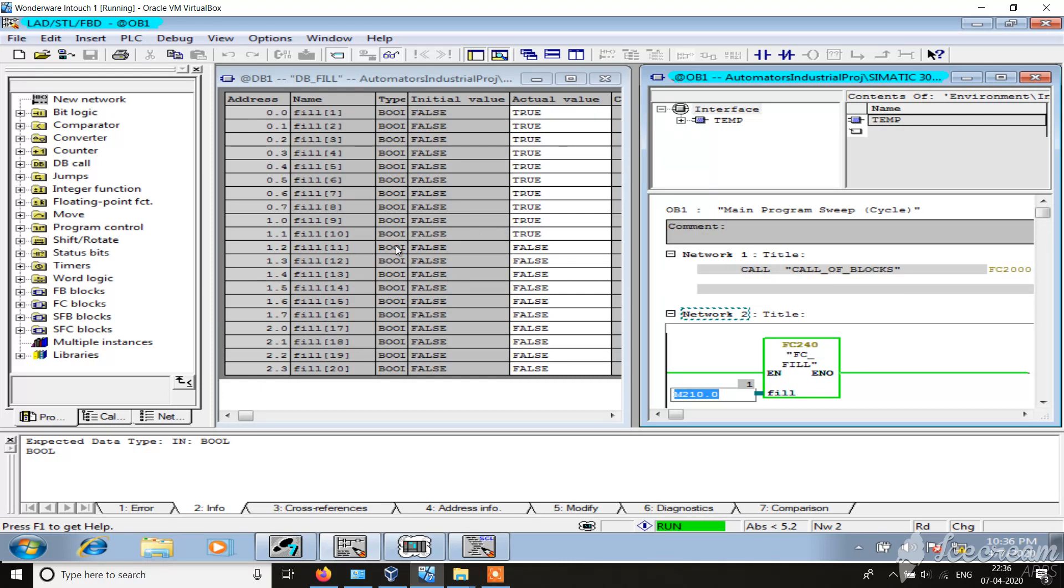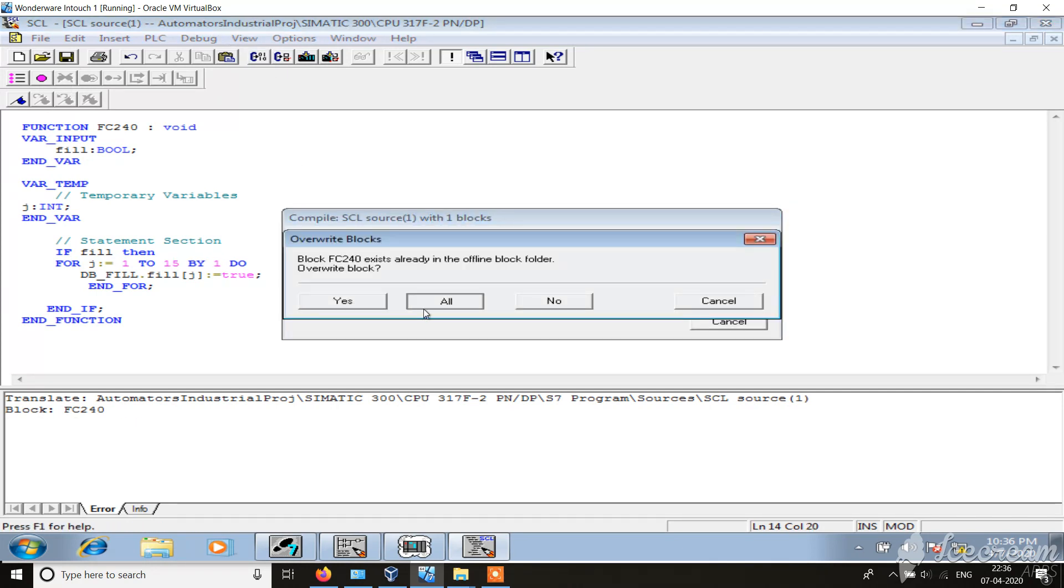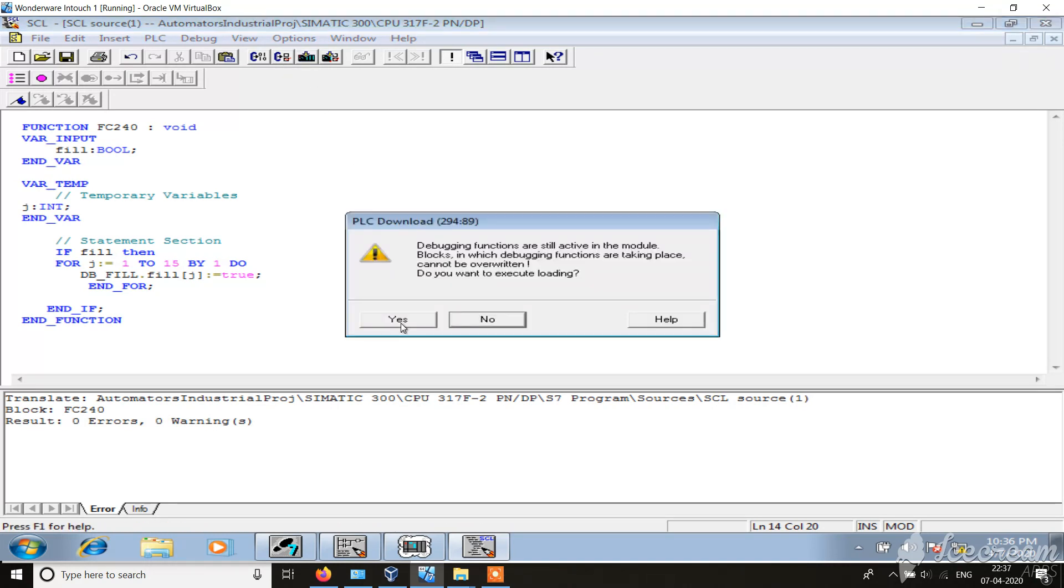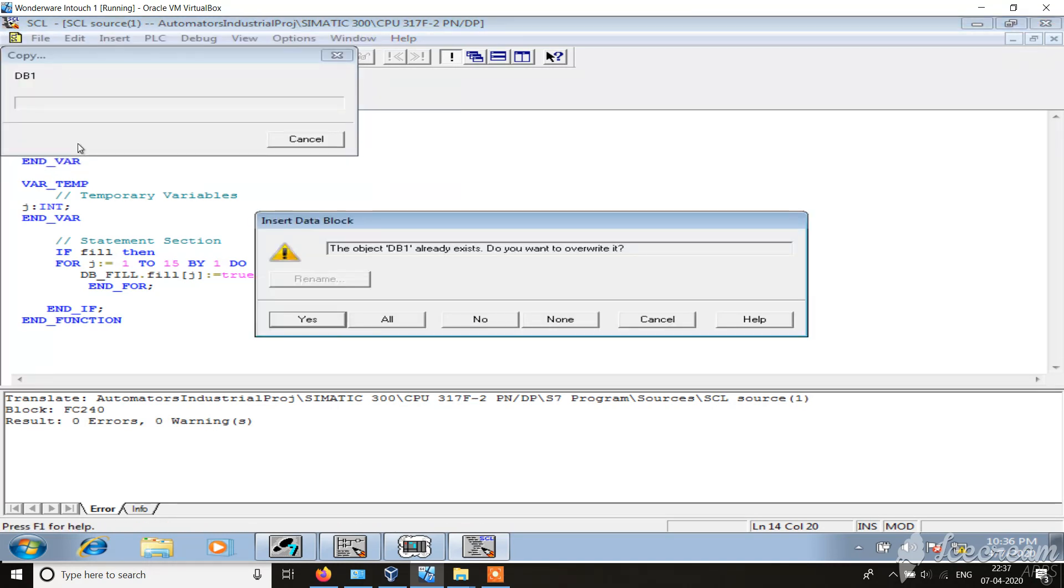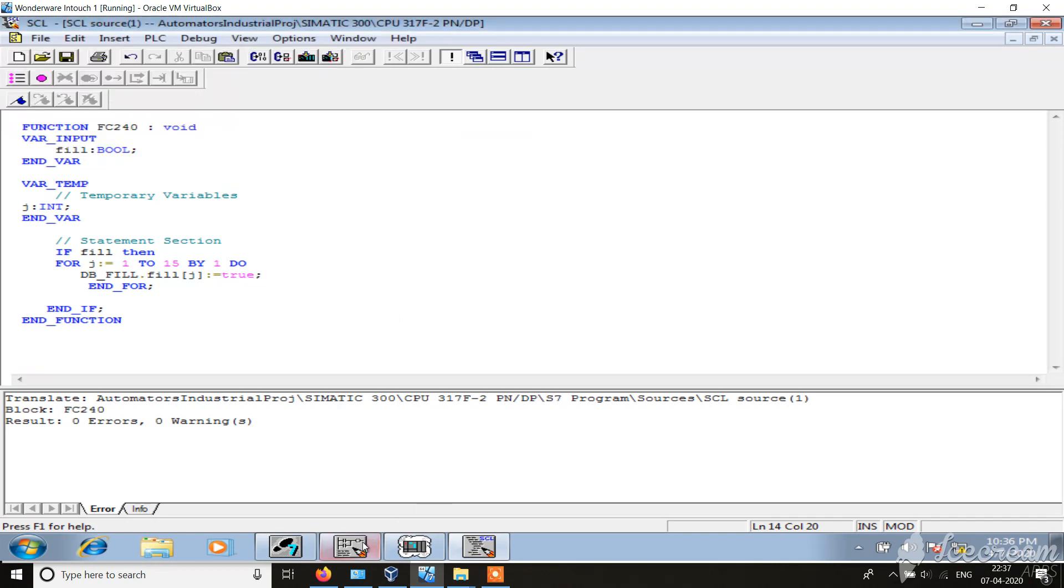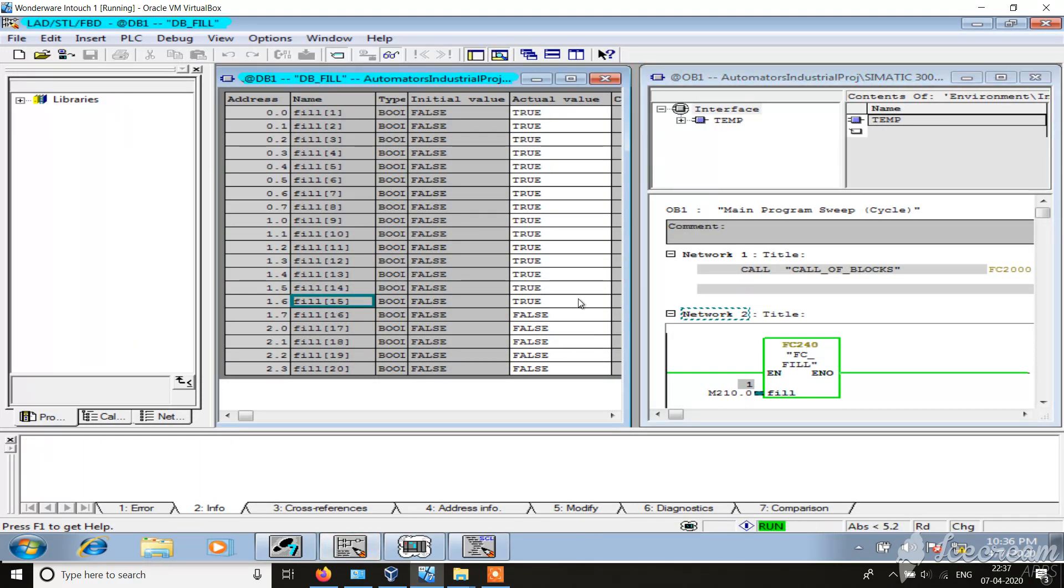If I make it 1 to 15, compile it. You see 1 to 15. Thank you for watching this video.